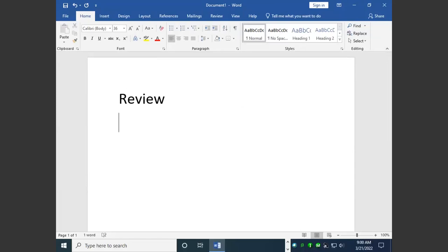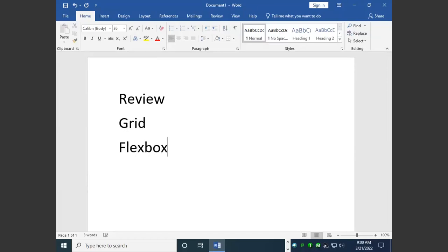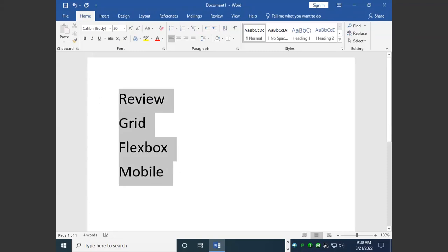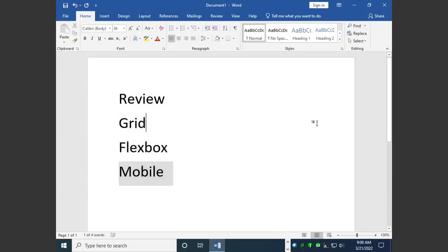We're going to do a review of the CSS that we have covered for layout. We're going to talk about grid layouts, flex box layouts, and we're going to spend some time designing for mobile devices. I'm hoping to get through all four of these. If not, we will leave this one until next time.